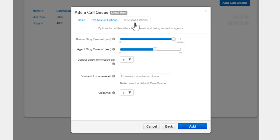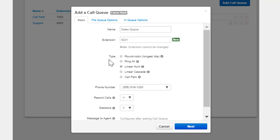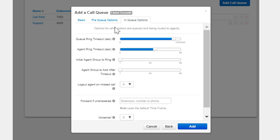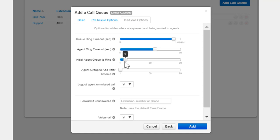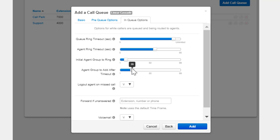Selecting Linear Cascade will display Initial Agents Group to Ring, which controls the first group of agents to ring based on their predefined order. All agents with the chosen order or lower will ring. Agent Group to Add After Timeout adds an additional group of agents to ring when the Agent Ring Timeout is reached. The queue will ring the first group of agents and add the agents with the chosen order or lower simultaneously.